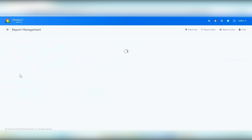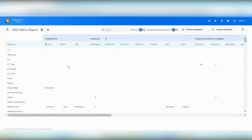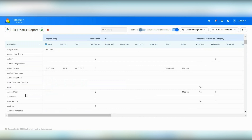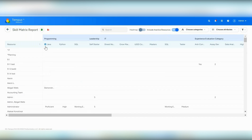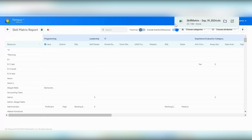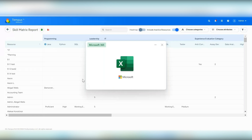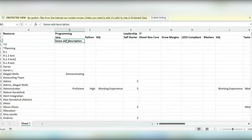Another update is to the skill matrix report. We added the option to include inactive resources — when enabled, anyone not enabled will appear italicized; by default they are hidden. Within the report, we added hints to skills — if you added a hint to any skill, you can now hover over it to see that information. Additionally, when you export the skill matrix to Excel, the hints are also included in the export.